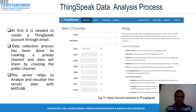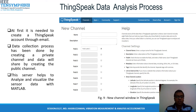Now the ThingSpeak data analysis process. First, it is needed to create a ThingSpeak account through email. The data collection process is done by creating a private channel, and data will be shared by creating a public channel. This server helps to analyze and visualize the sensor data with MATLAB.